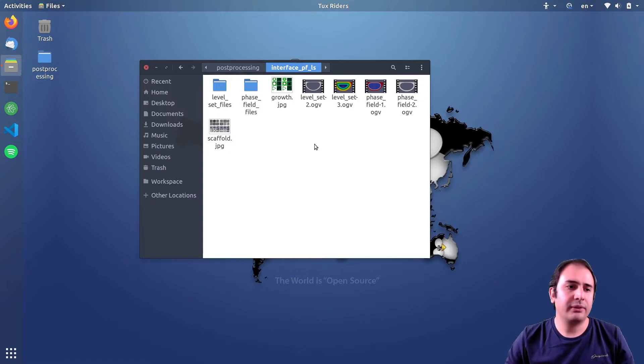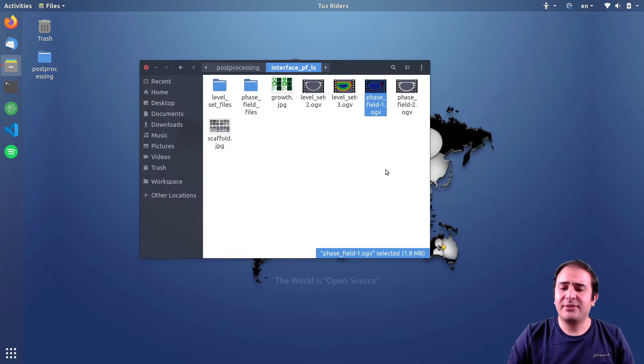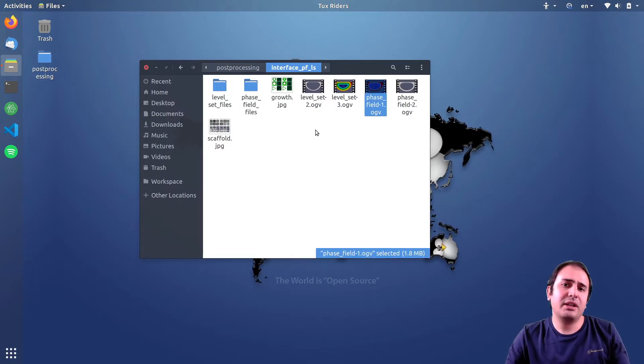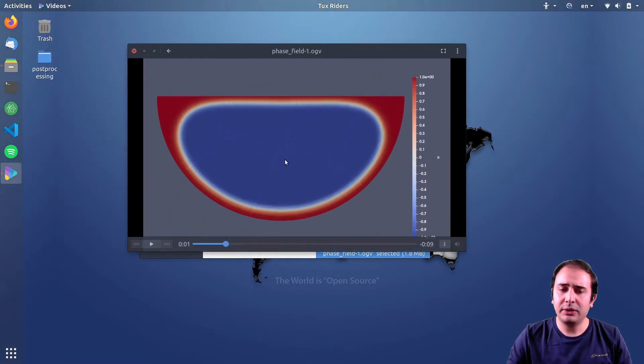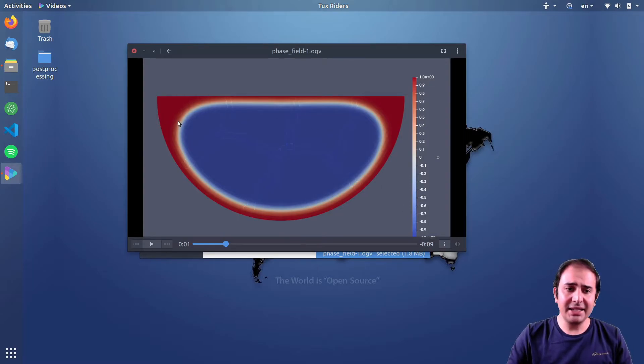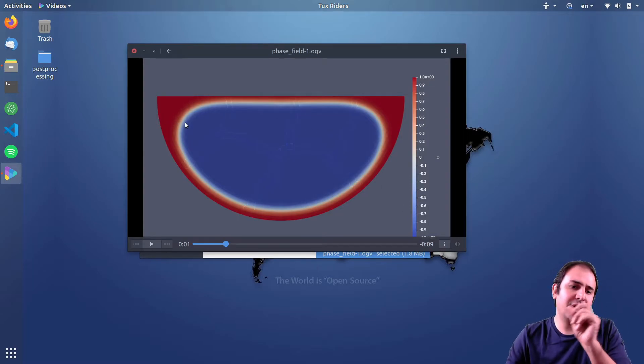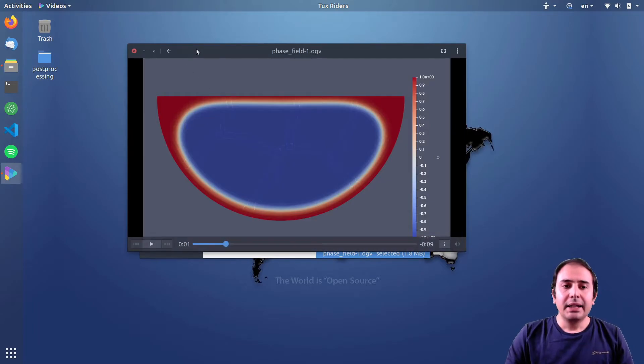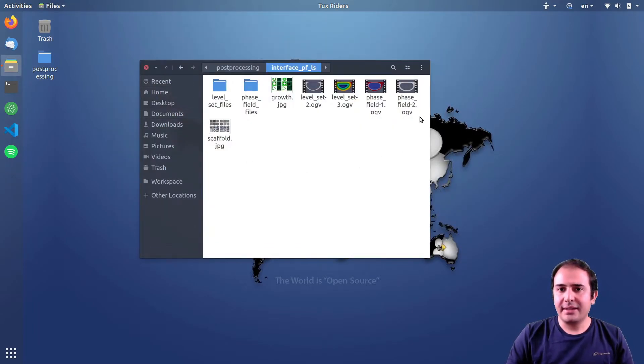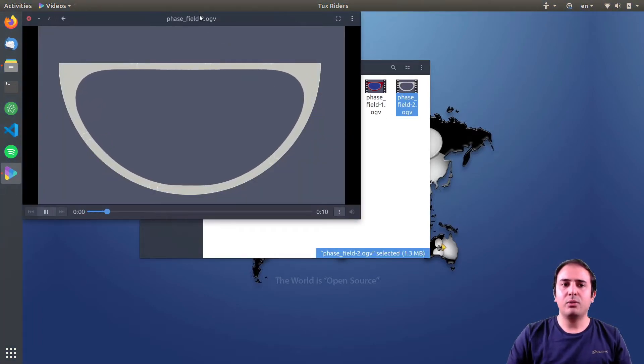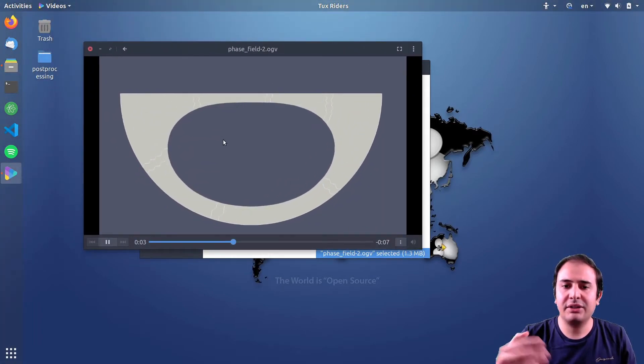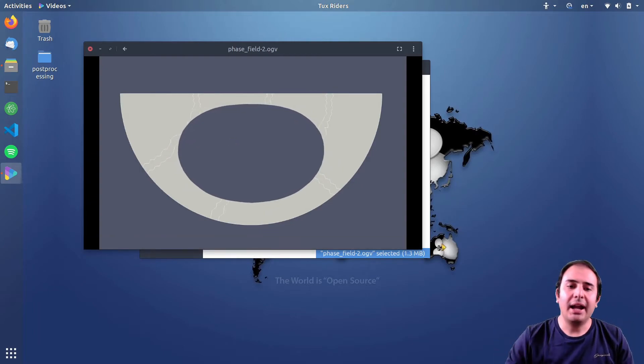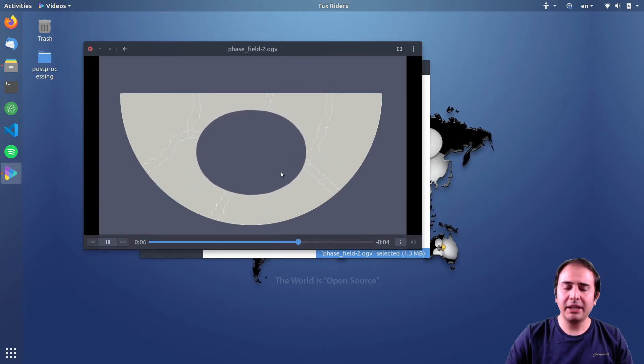But phase field is a bit different. In phase field instead of the distance function that we have in level set, we have the phase field variable that varies from one to minus one in a very narrow transient layer. It represents the same concepts so if I post-process it in a way that keeps the positive or negative part I can see that the tissue is growing.